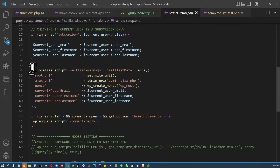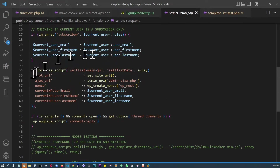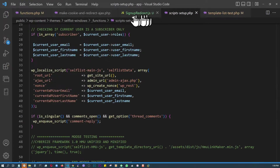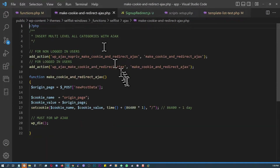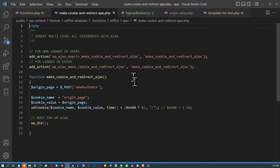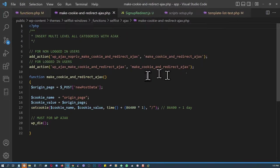In the functions file, under script setup, I'm enqueuing the main JS file and localizing it with a variable 'selfless_data', providing global variables like URL, root URL, AJAX URL, nonce, etc. That's where the JavaScript pulls the AJAX URL from. For the PHP AJAX handler, I'm enabling it for all users — both logged-in and non-logged-in — by adding both 'wp_ajax_nopriv' and 'wp_ajax' action prefixes.